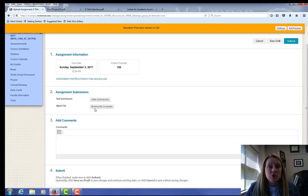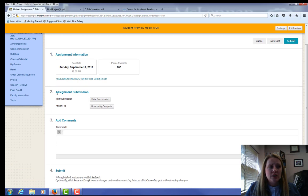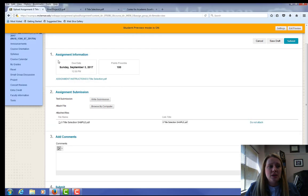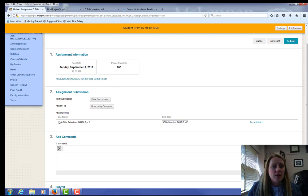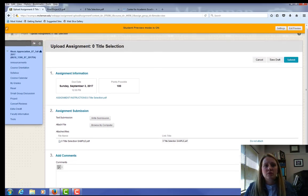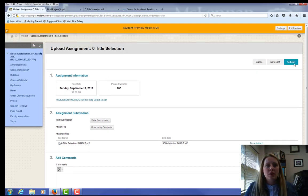This is the submission page. So I want to attach a file. See it says assignment submission, attach file. Go to browse my computer. I'm going to select the PDF file that I saved. You'll see it's here. And then at the bottom corner somewhere or at the top, I'm going to click submit.